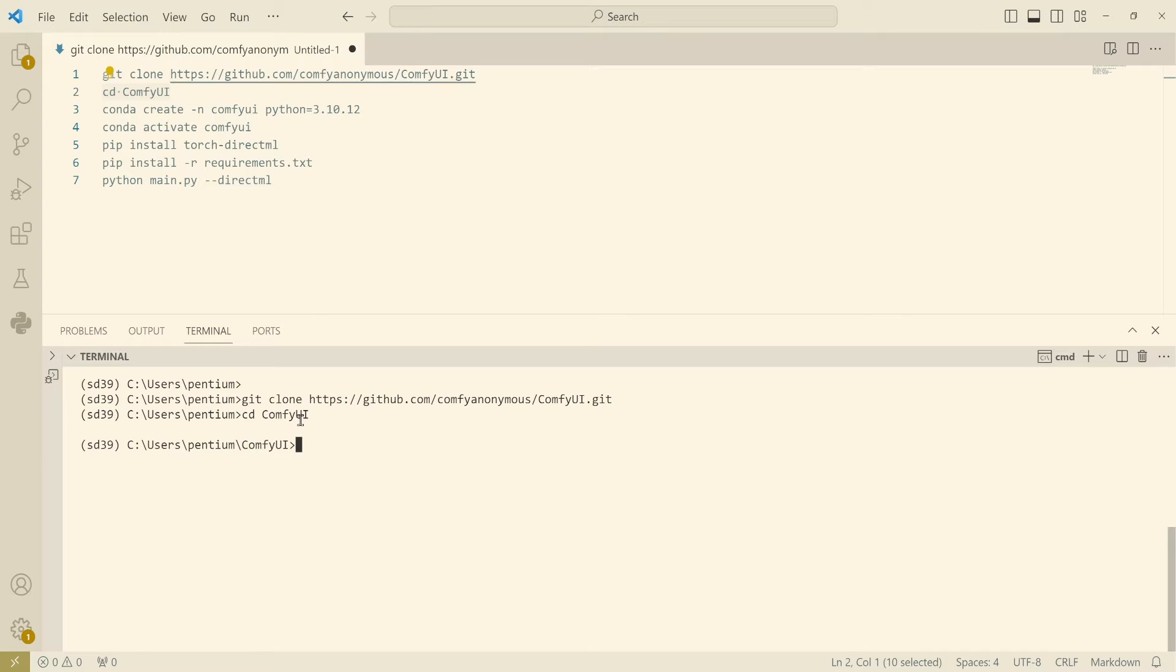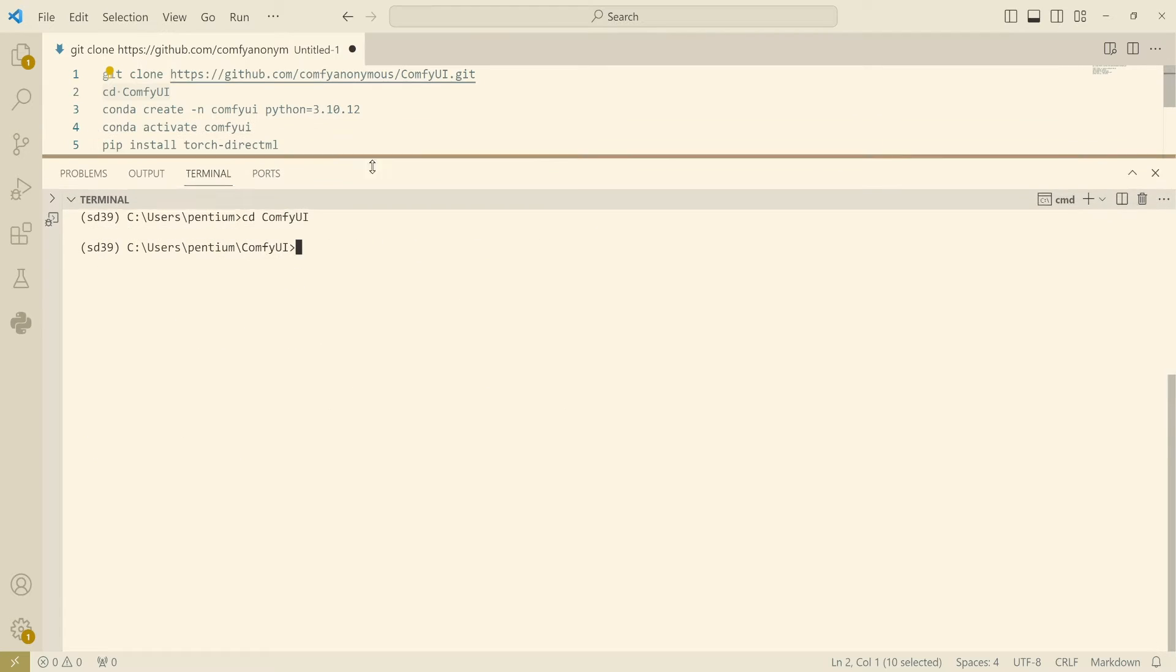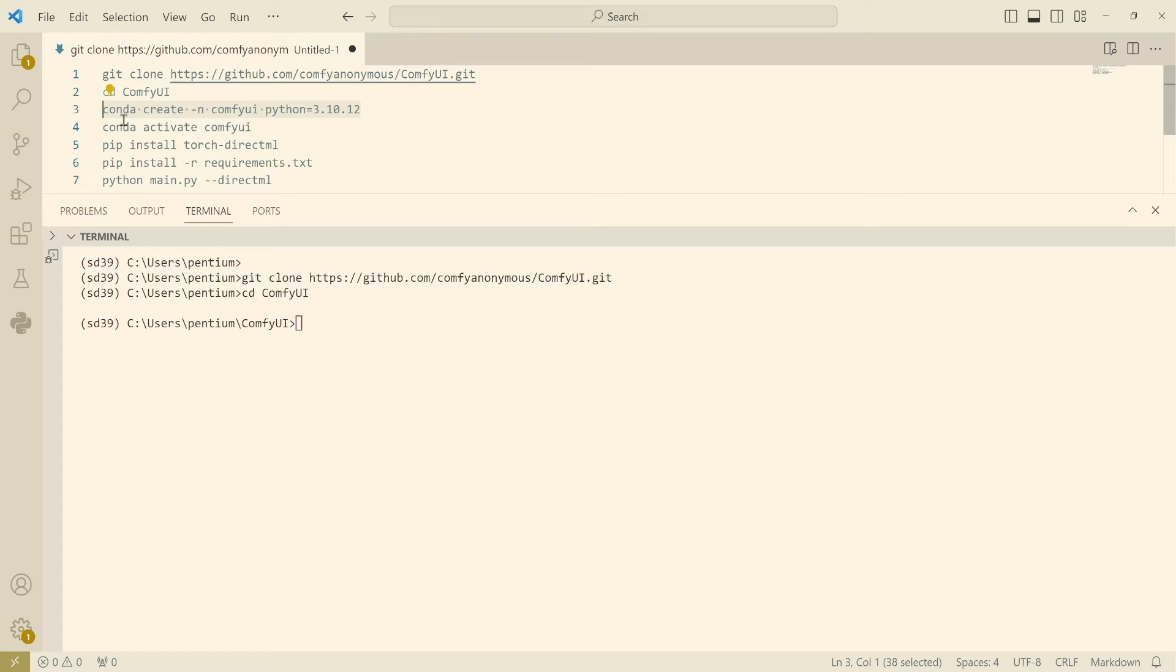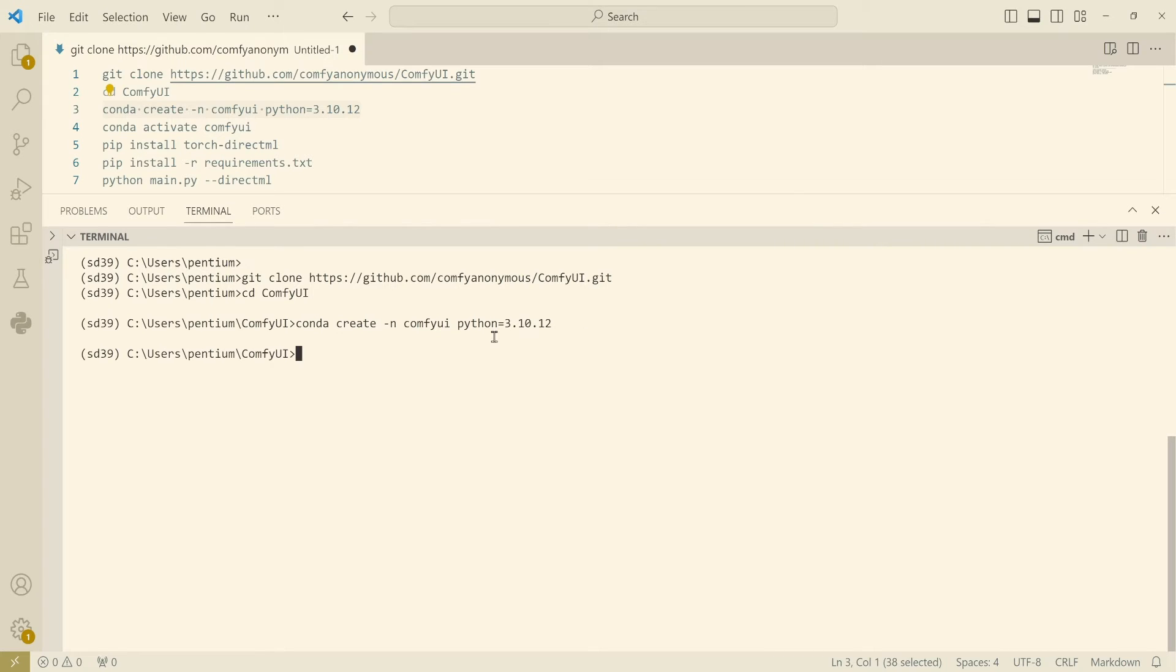At this time you're gonna need to create a Python virtual environment, so you're gonna need to do conda create -n comfyui and you also need to specify the Python version. In this case I use 3.10.12 which will take some time. You're gonna press Y.